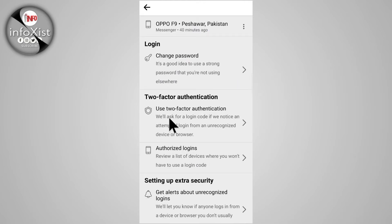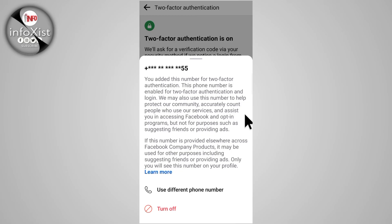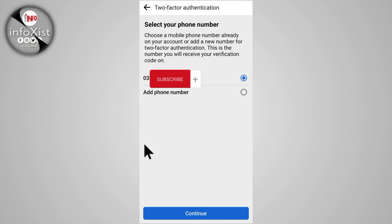After this, scroll down a little bit and here you can find the option Two-Factor Authentication. Tap on that, and if you want to change your mobile number for two-factor authentication, tap on the three dots and tap on Use Different Phone Number.